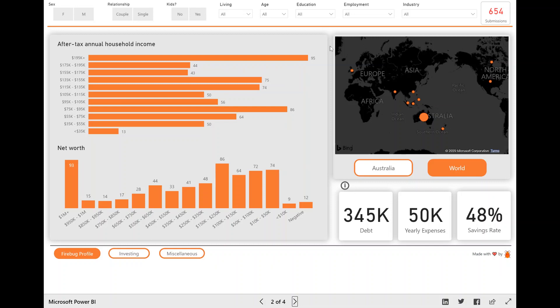And on the very top right hand corner is a little submissions scorecard. And what this is representing is how many people have filled out the survey. So right now with no filters applied, you can see that there's been 654 people that have filled out the survey.